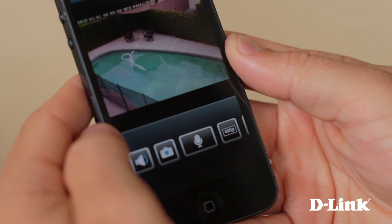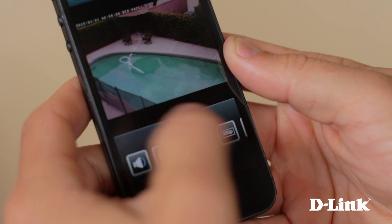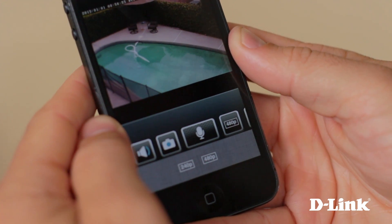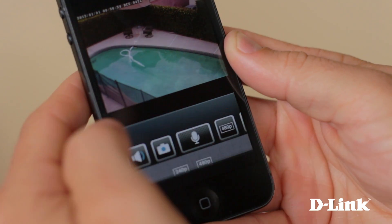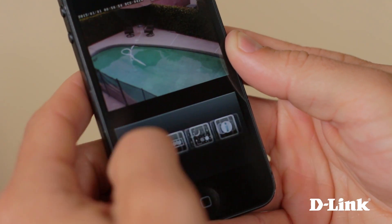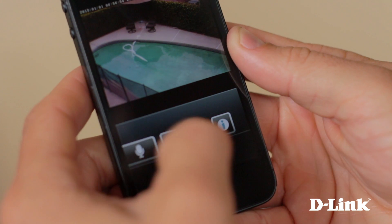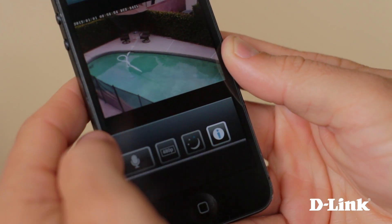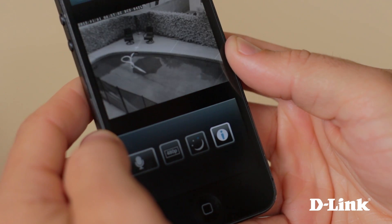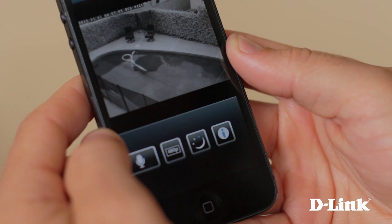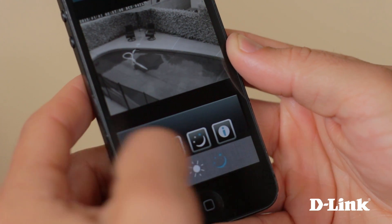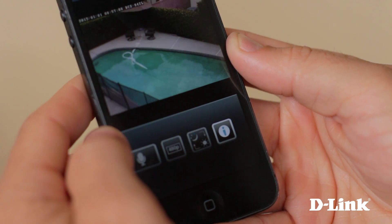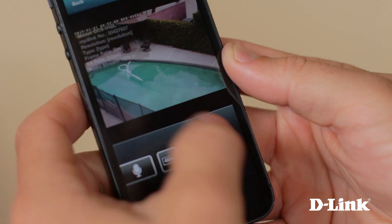Plus, you can change the resolution, manually switch between day or night viewing mode, or see detailed information about the video stream.